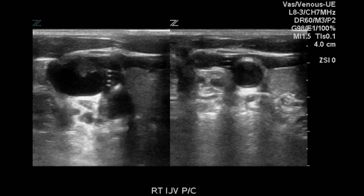This is an ultrasound examination of the jugular vein, subclavian vein, and innominate vein on both the right and left sides.